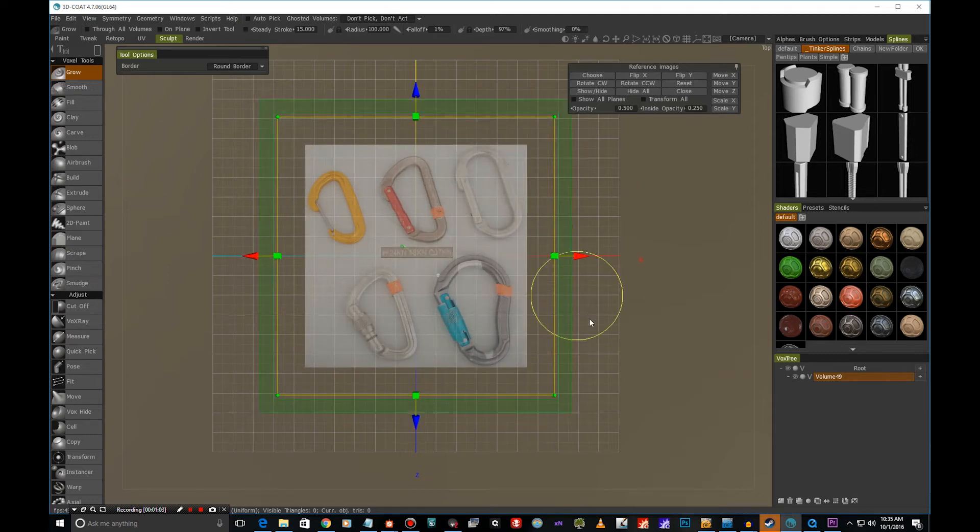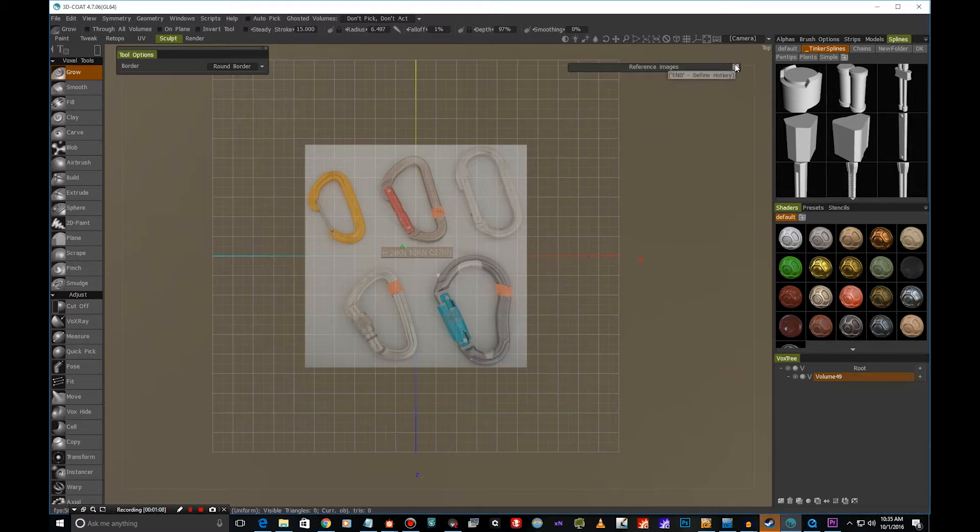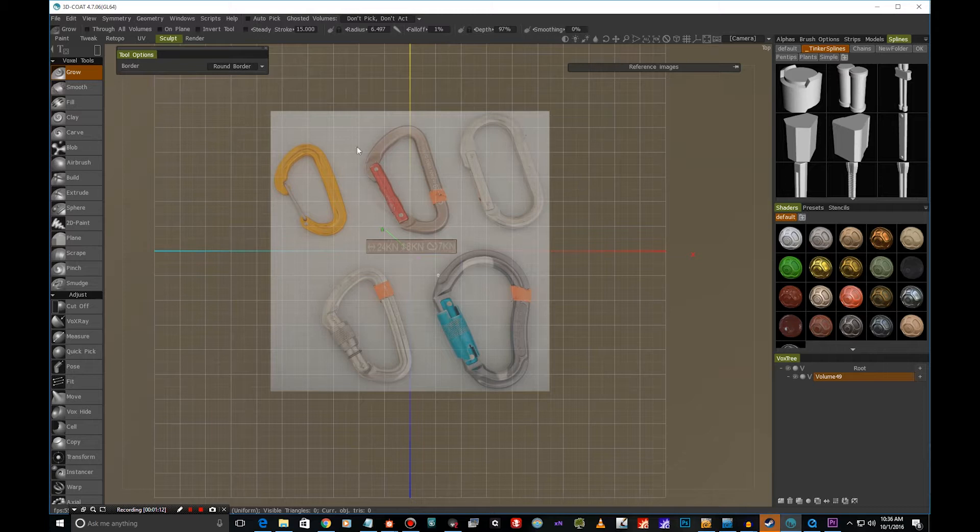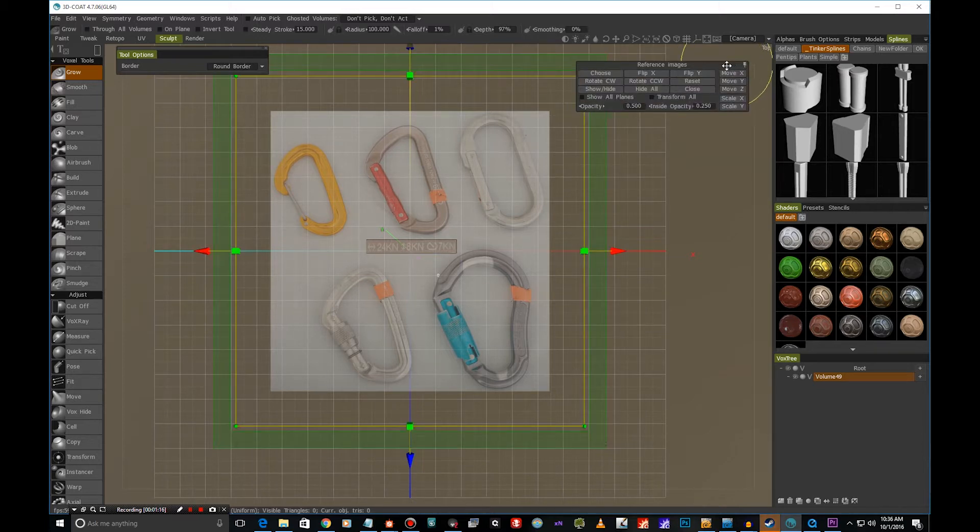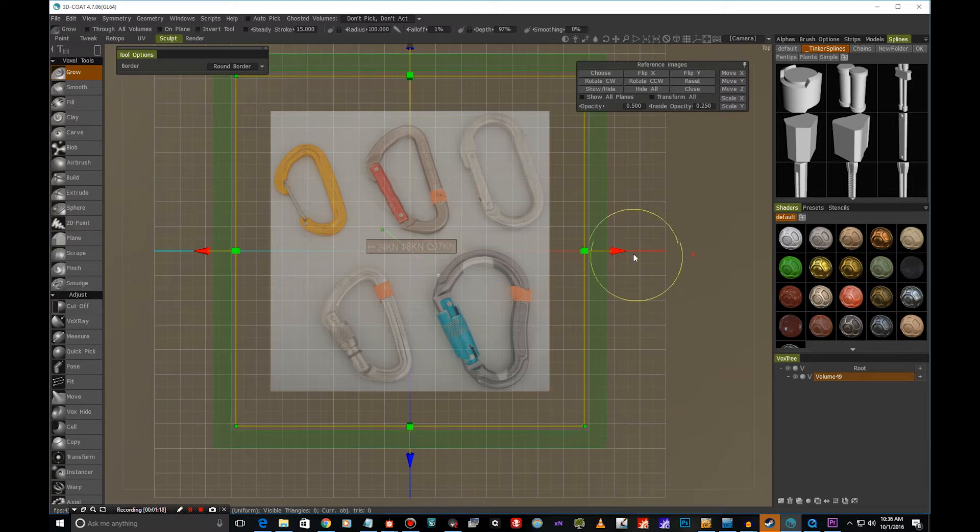And now anytime we want to commit to our reference image, we just hit this pin here, which will hide the reference image controls and allow us to really sculpt or create something. So if we want to go back, we just hit this and we can again resize and move our reference image.